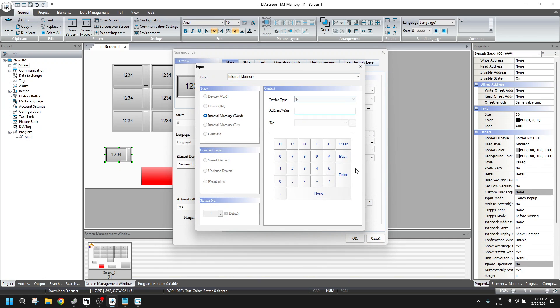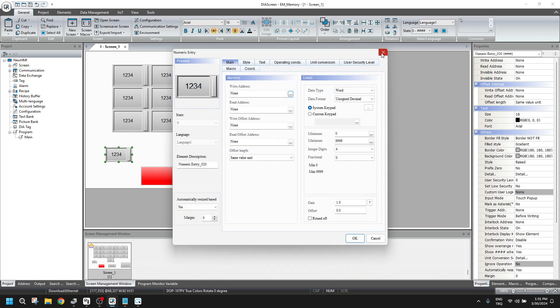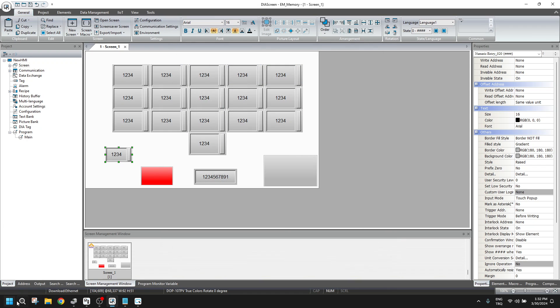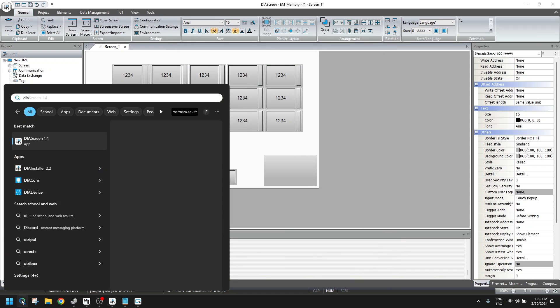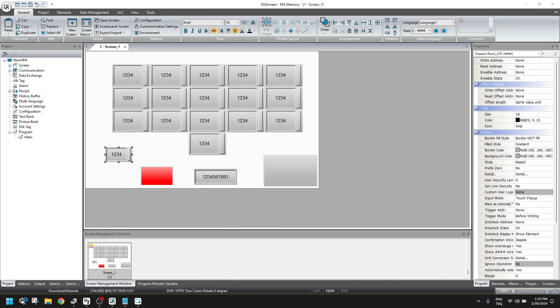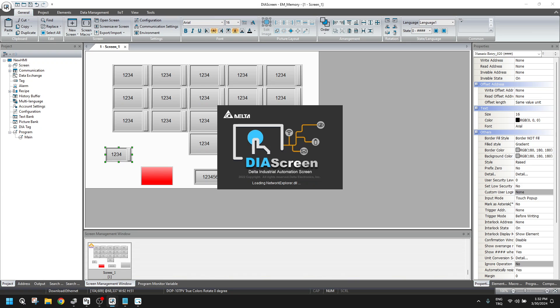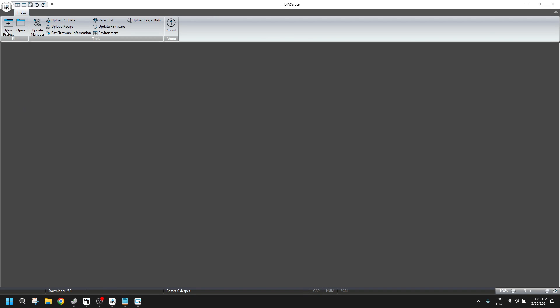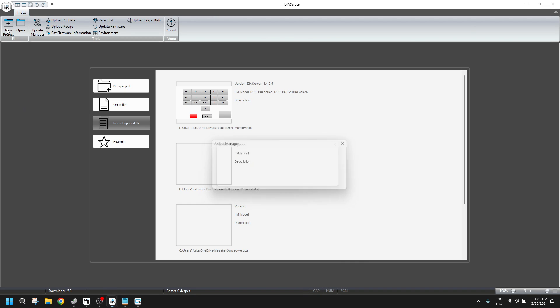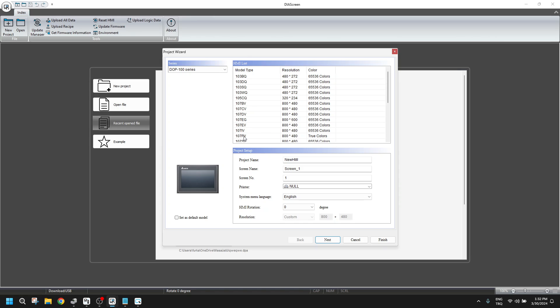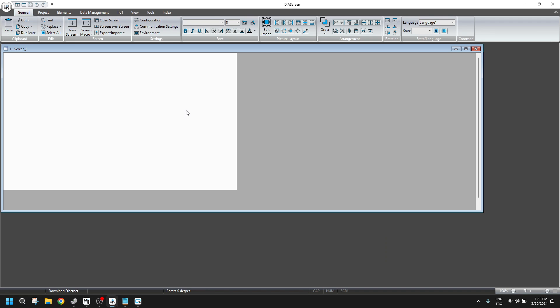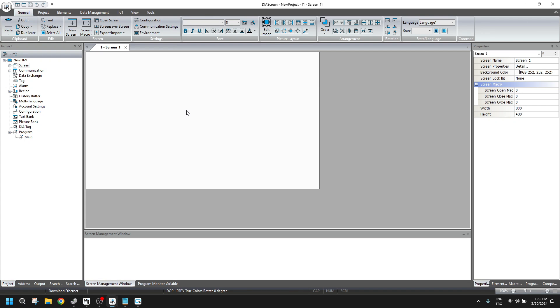When I click internal memory to be able to make sure, let me create a new one with an empty project, and I choose numeric entry here.